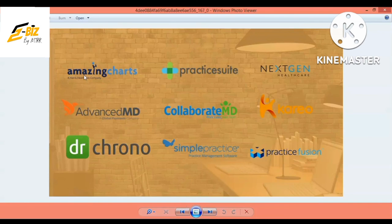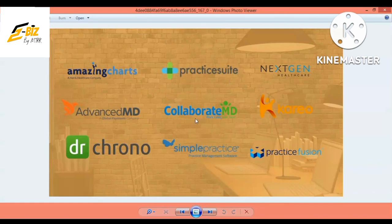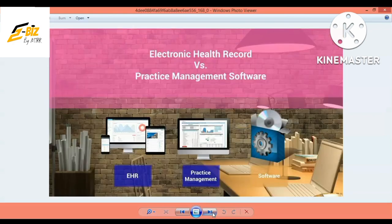Examples of EHR and practice management software include Advanced MD, Dr. Chrono, Practice Suite, NextGen Healthcare, Cario, Practice Fusion, Simple Practice, Collaborate MD, Amazing Charts, and Global Payment Company. Dr. Chrono is among the most widely used. We will continue to discuss these in further detail.